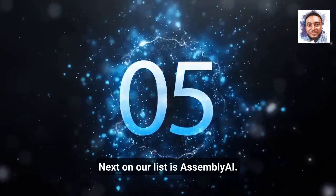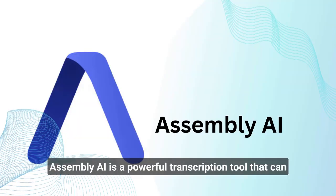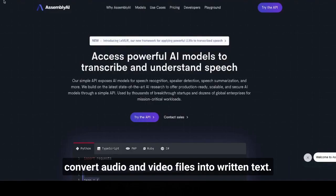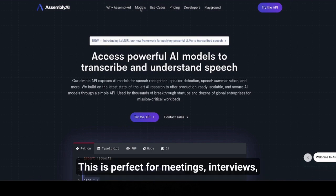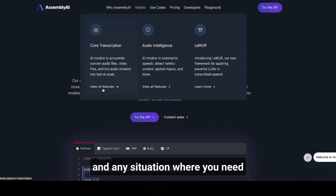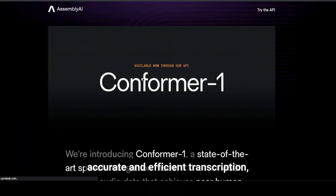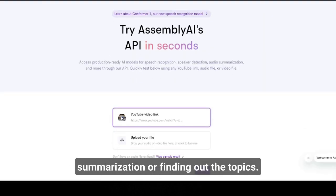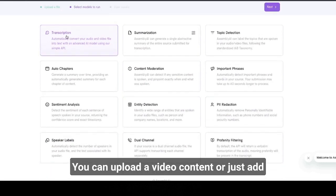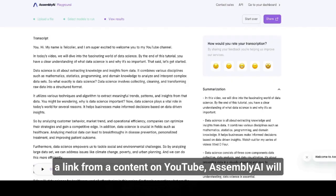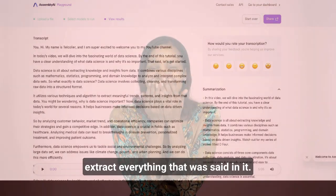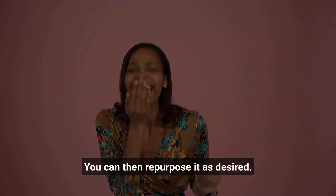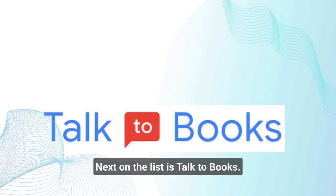Next on our list is Assembly AI. Assembly AI is a powerful transcription tool that can convert audio and video files into written text. This is perfect for meetings, interviews, and any situation where you need accurate and efficient transcription, summarization, or finding out the topics. You can upload a video content or just add a link from content on YouTube. Assembly AI will extract everything that was said in it. You can then repurpose as desired.